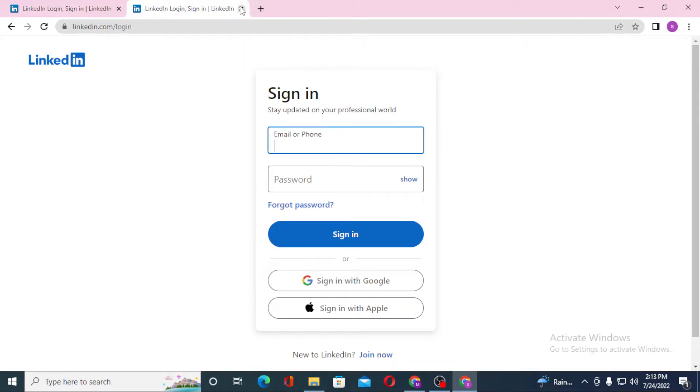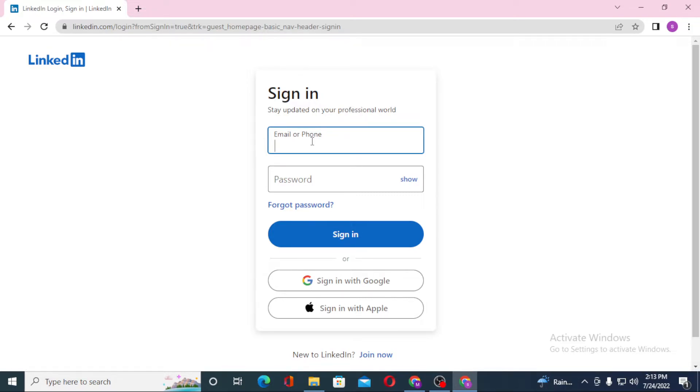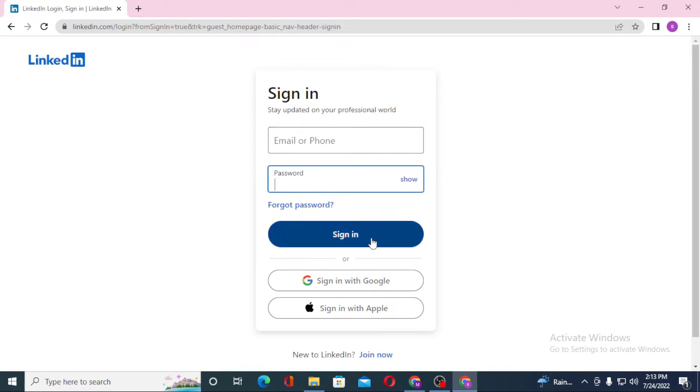To log into your LinkedIn account, you'll be required to enter your email or your phone number over here, which you registered on LinkedIn at the time of creating your account. After that, enter your LinkedIn password over here, and then click on Sign In to log into your LinkedIn account.